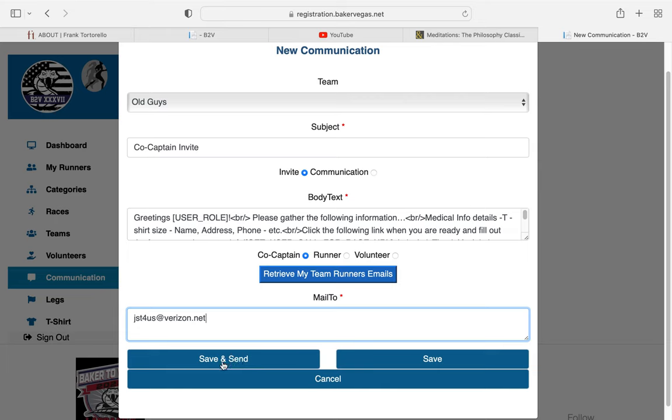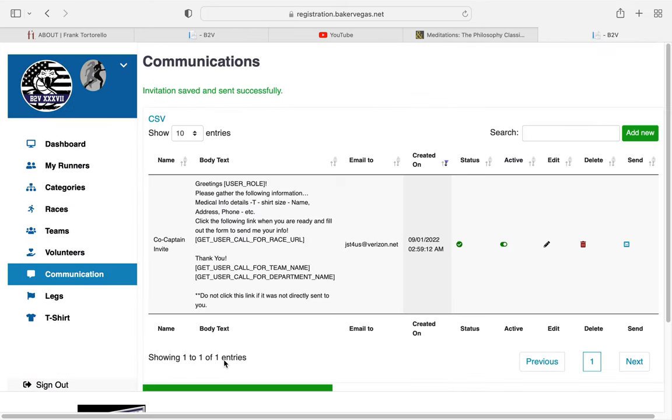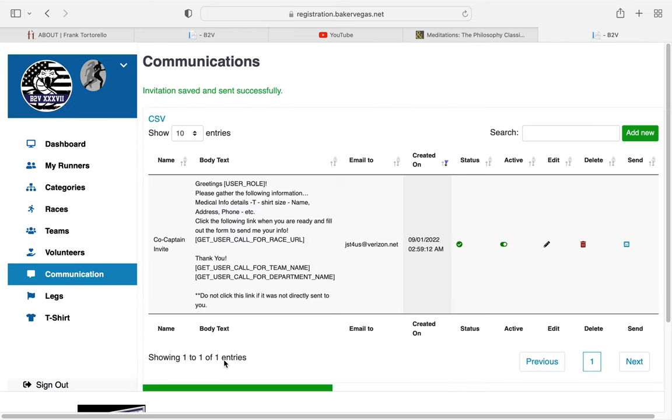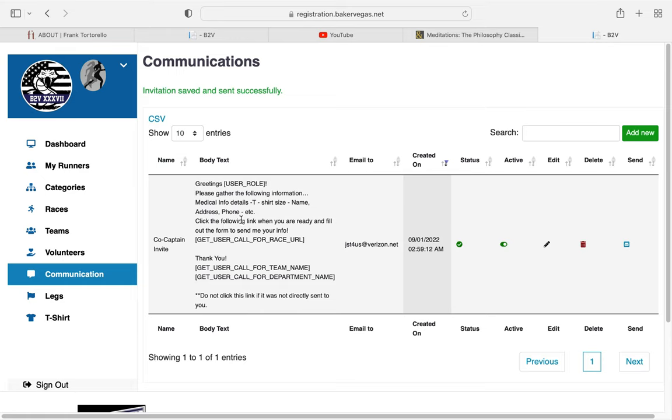here that says Save and Send. Click on that. You'll see that your co-captain invite with the body here has gone out to this email address, and this green check mark verifies that it did actually go out.